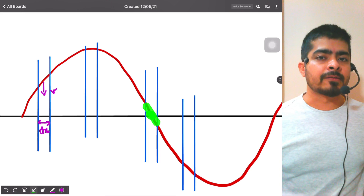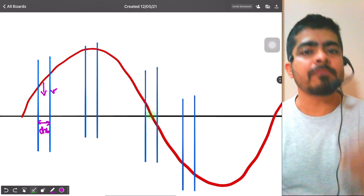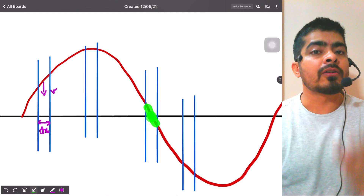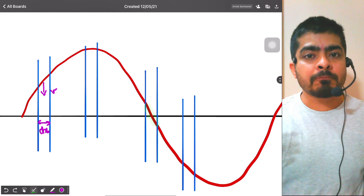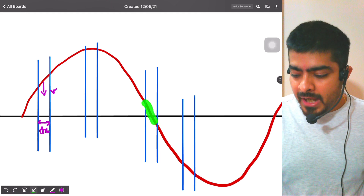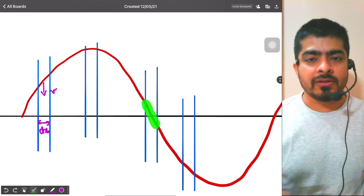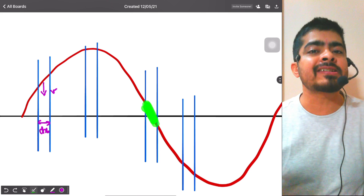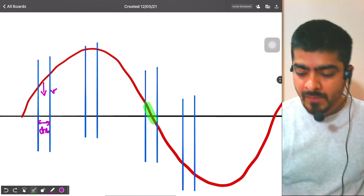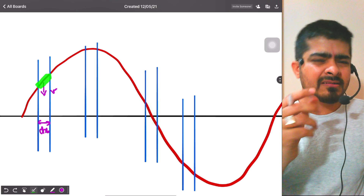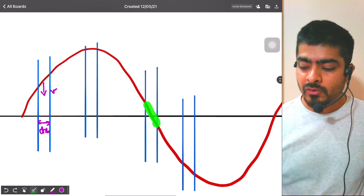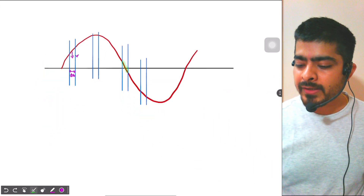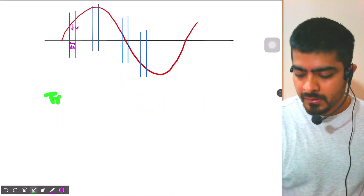At the mean position in SHM, velocity is maximum so kinetic energy is maximum. Also, the slope is maximum at the mean position, meaning the length of the particle has changed to the maximum — so the potential energy is also maximum. Here the change in length is less, here it is more, so potential energy is also maximum. For a travelling wave we can note these key points.